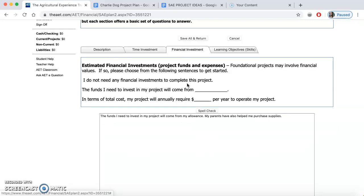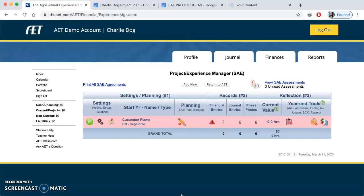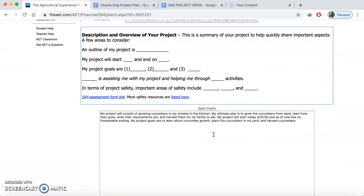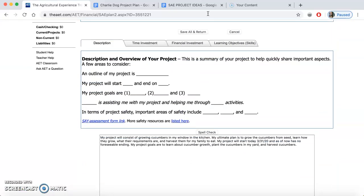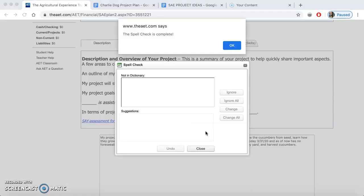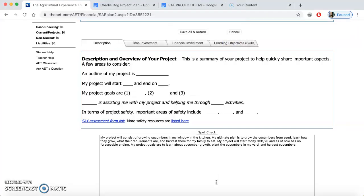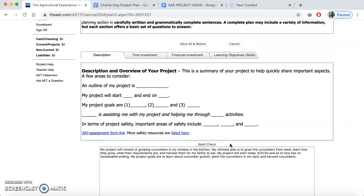I always like to save and return and come back, just to make sure I'm saving my work because it doesn't always do that automatically. You'll also notice I'm capitalizing, using complete sentences, and using spell-check if I need to. That's one of the nice things about this — it does that for you. Just type in here when you're ready to go and remember to hit save.